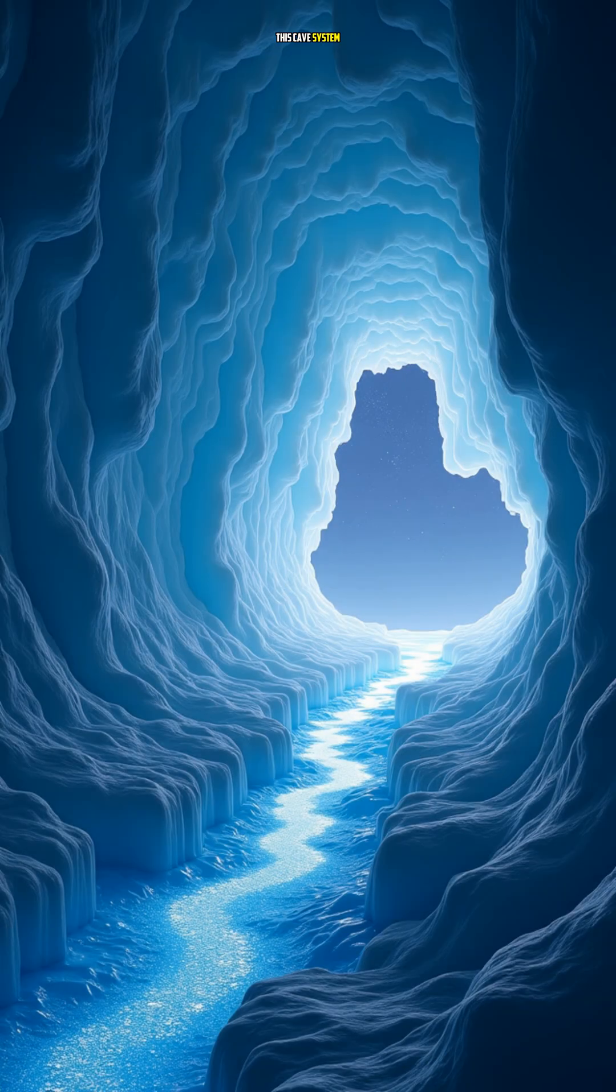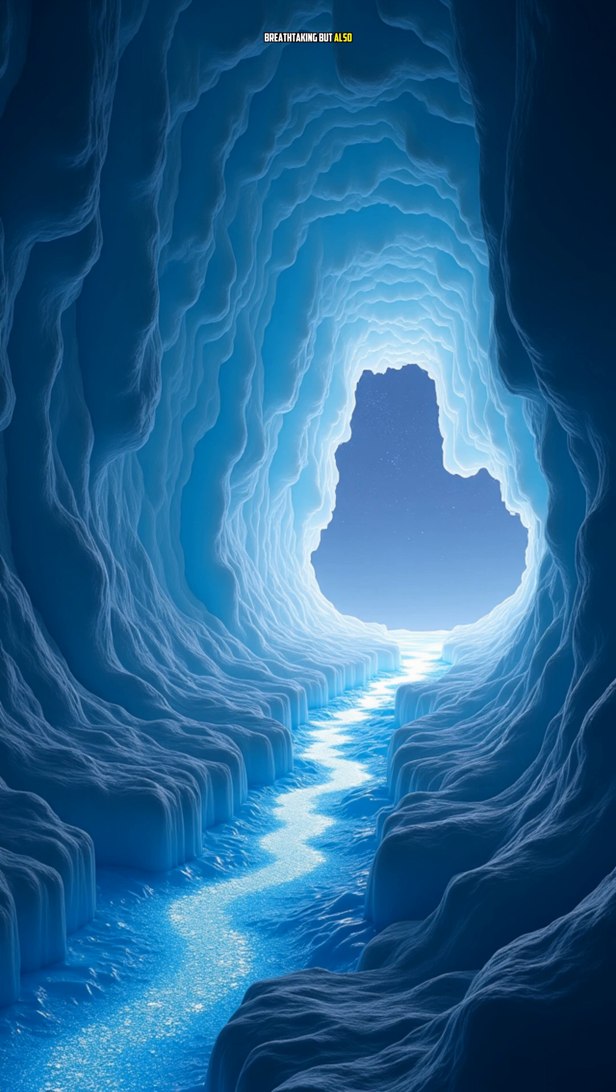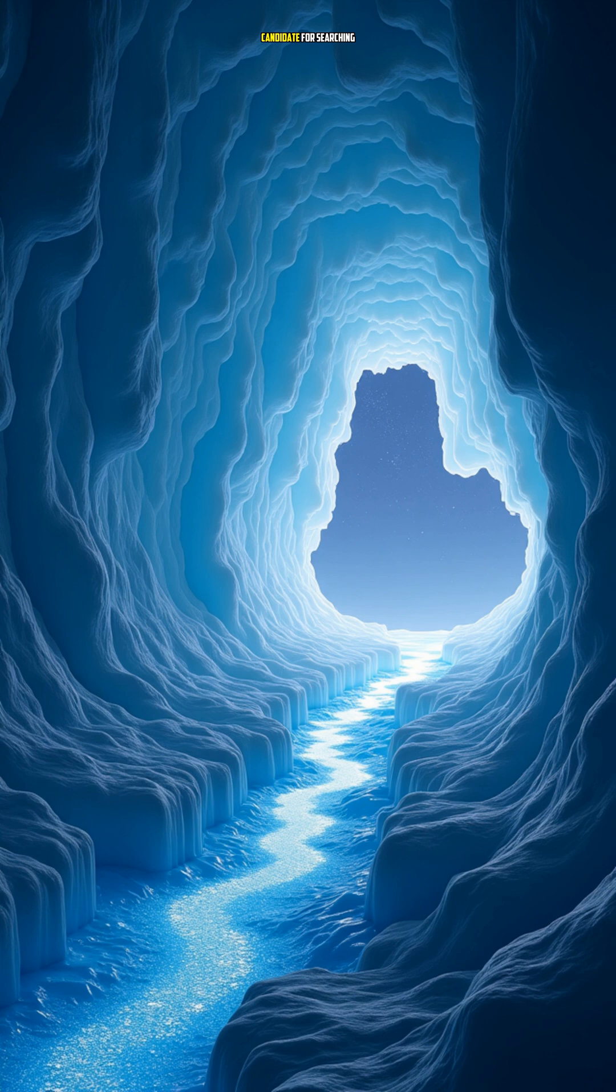This cave system is not only breathtaking but also hides a secret. It's a potential source of life on Saturn. Scientists think that liquid water might be flowing beneath the ice, making Enceladus a fascinating candidate for searching for extraterrestrial life.